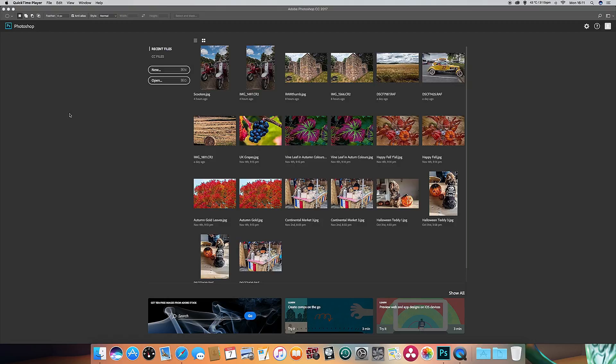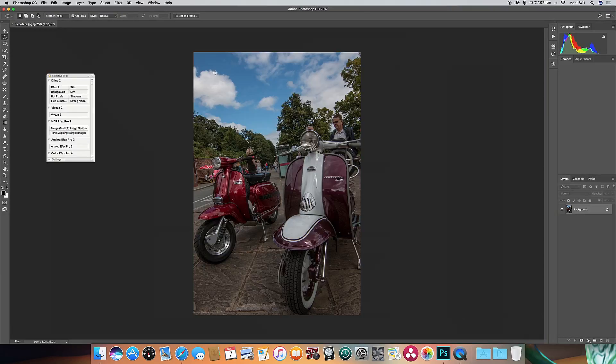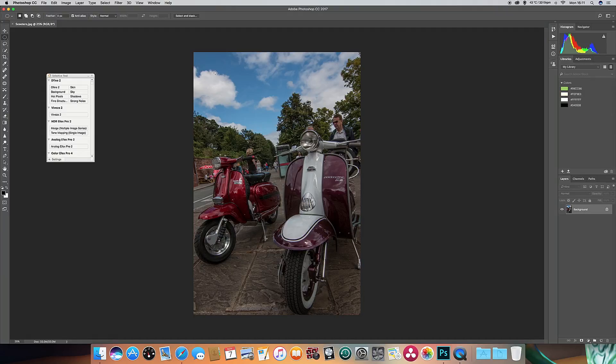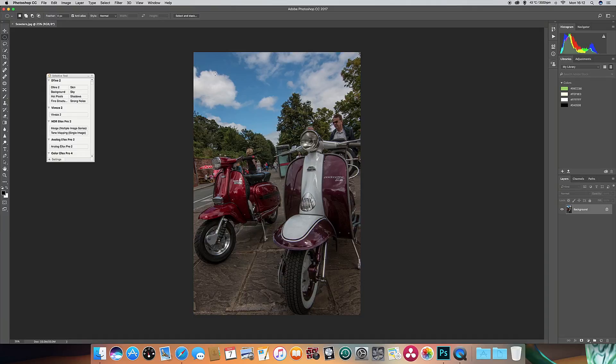So if I go ahead and open up a color file, I've got one here of some scooters I took that were at a scooter rally in Chester at the end of the summer. I've done all the correction I wanted to do in Camera Raw and produced this file.